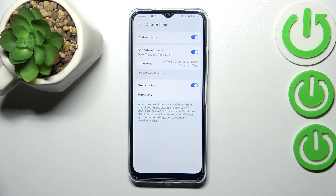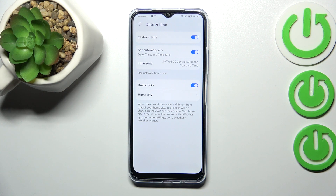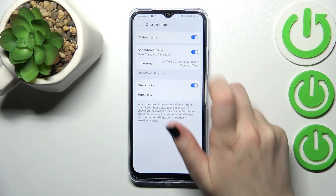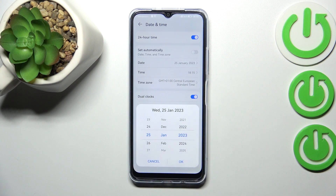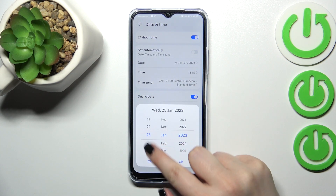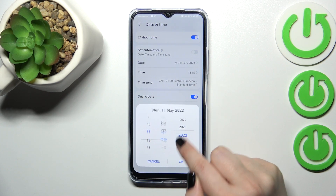As you can see here, we've got some options which we can or cannot customize, because everything is set automatically — we cannot manually set the date and time. But no worries. First of all, we have to turn off this switcher, and as you can see, right now we can freely tap on Date.